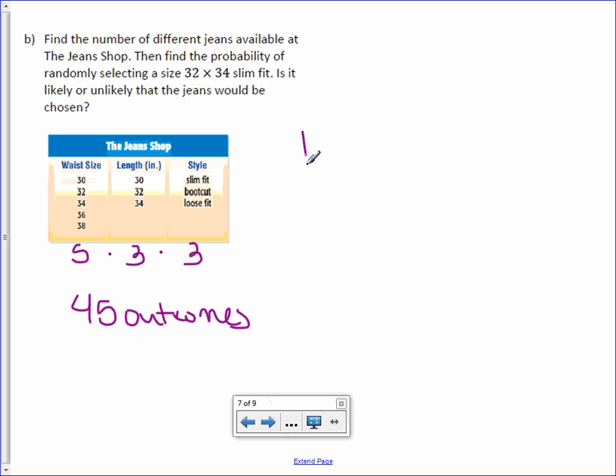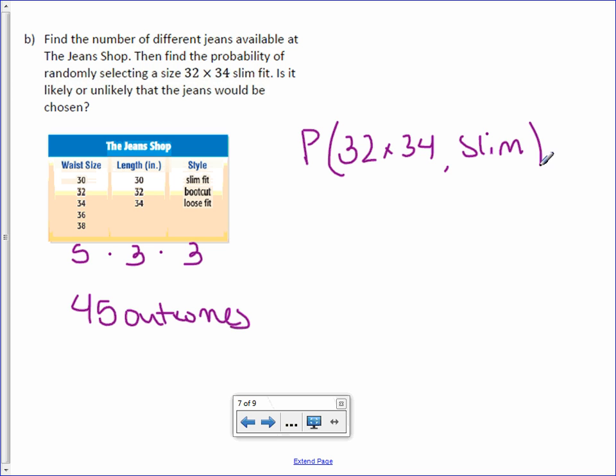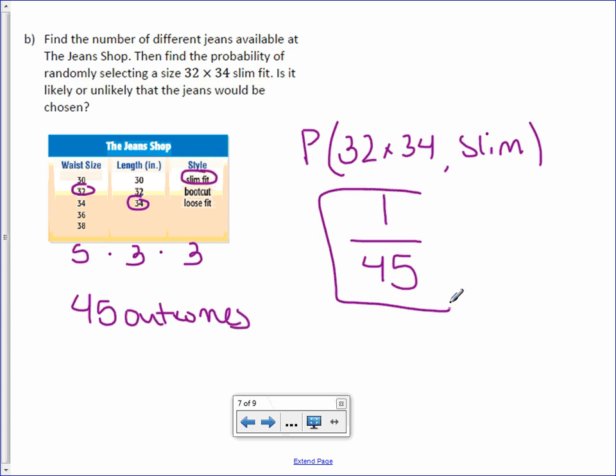Now, I want the probability of 32 by 34 and slim. Well, there's only one 32, 34, and slim, which means there's only one out of 45 outcomes. So our probability is one out of 45. It also asks, is this likely or unlikely? One out of 45? I would say that's pretty unlikely.